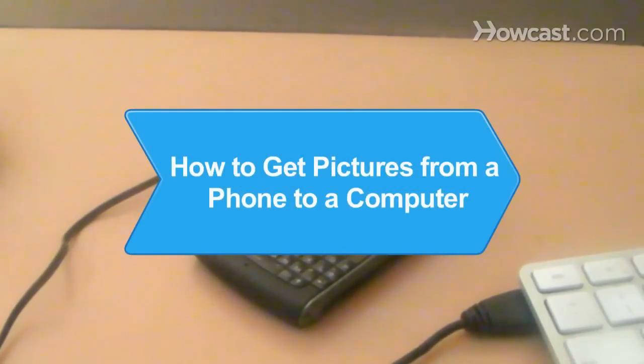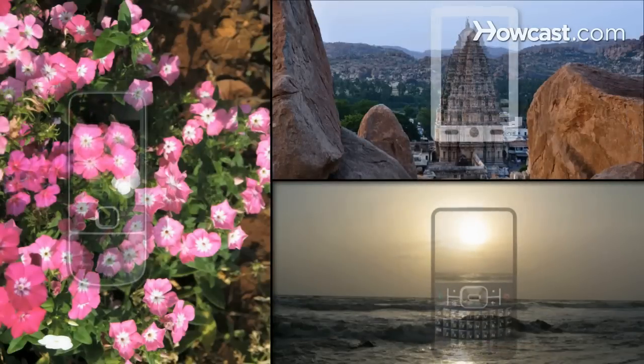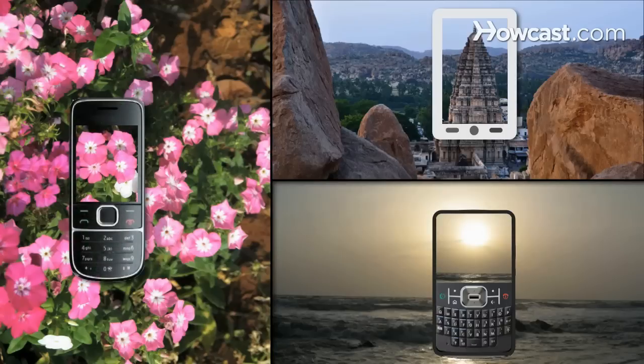How to Get Pictures from a Phone to a Computer. Phones aren't just for making calls anymore. They're also cameras.